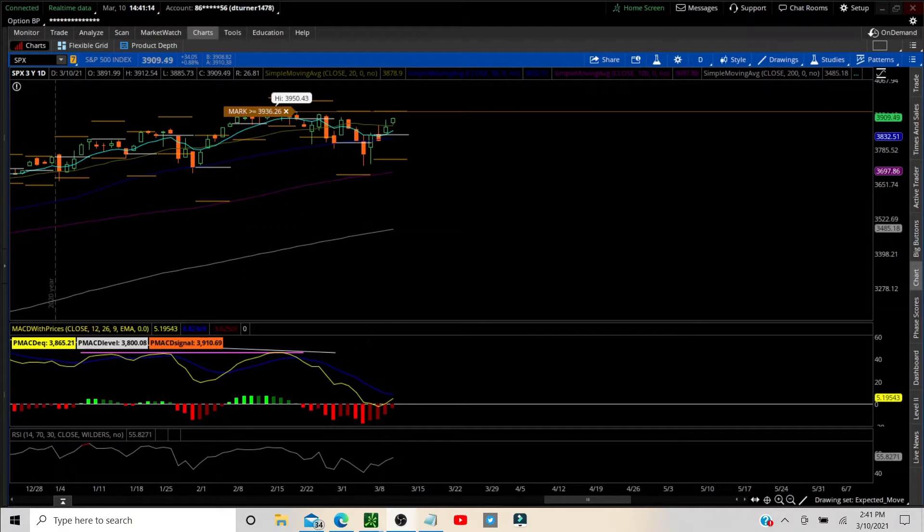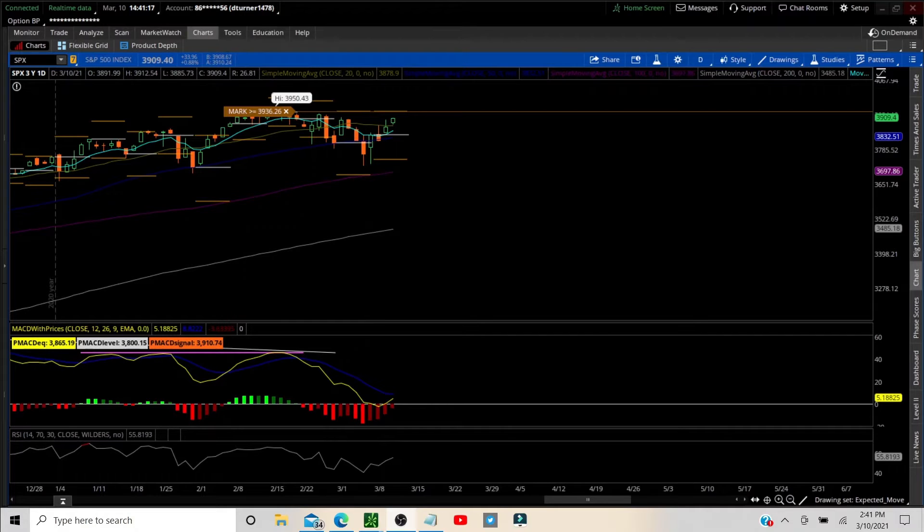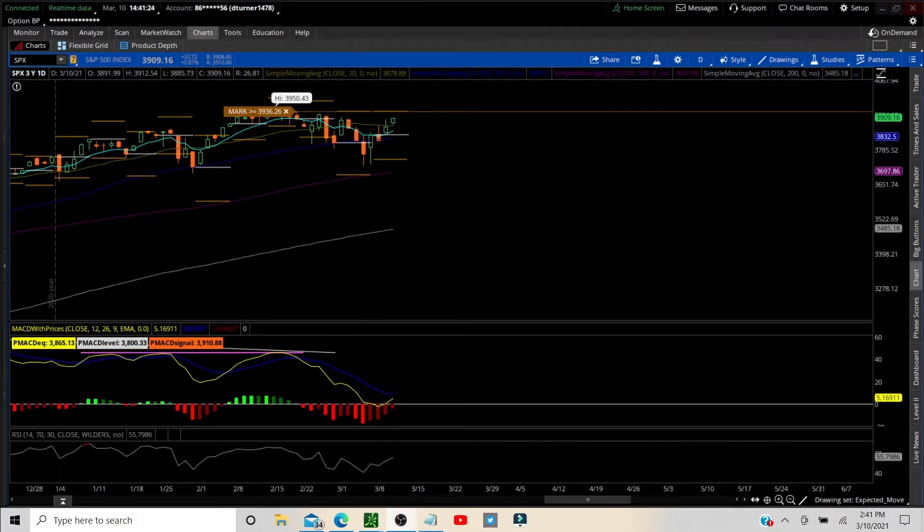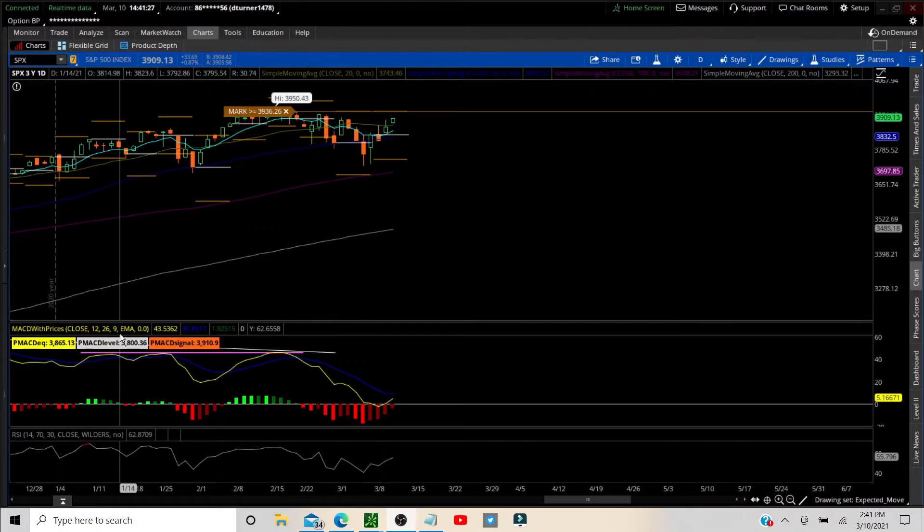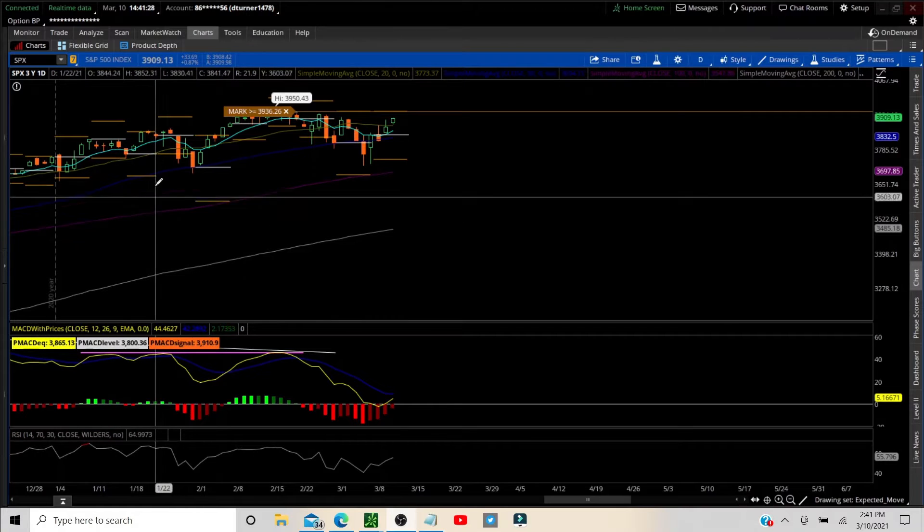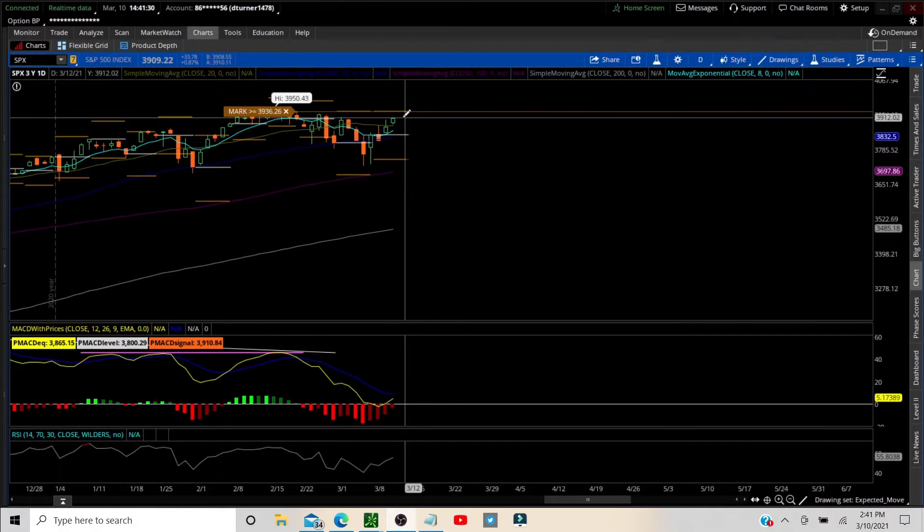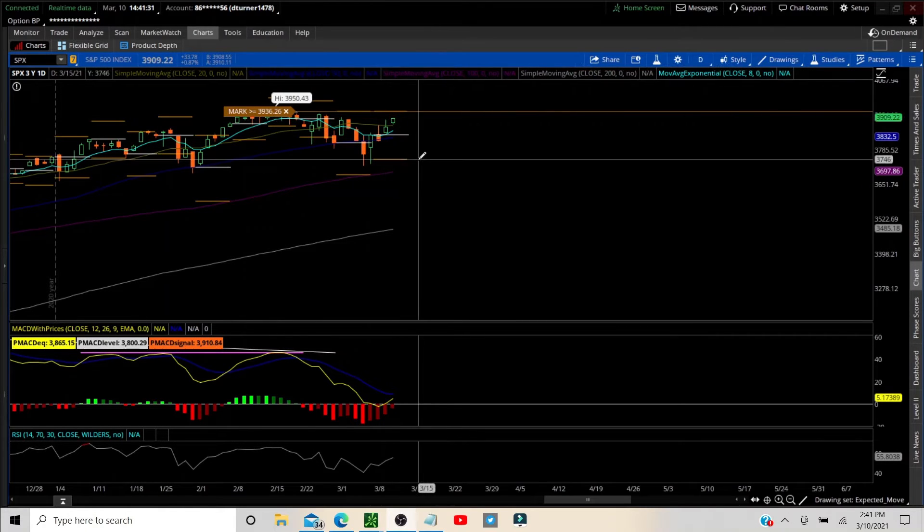Before we jump into it, go down to the bottom right hand corner and select the Options Tender logo and subscribe. If you like this information please tap that like button, it helps us spread the word and spread the wealth by getting those algorithms moving our way.